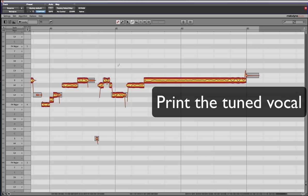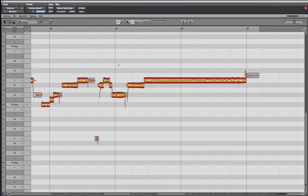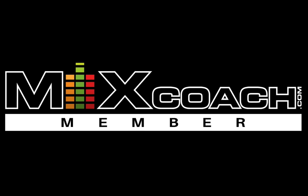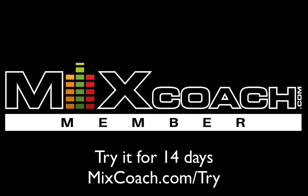So anyway, so there are some simple steps to quickly tuning a vocal. I hope you enjoyed it and I hope it helps. Let me know. Thanks a lot. This is Kevin from MixCoach. Talk to you soon. Bye.